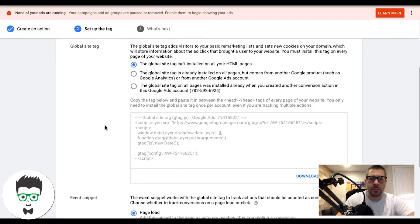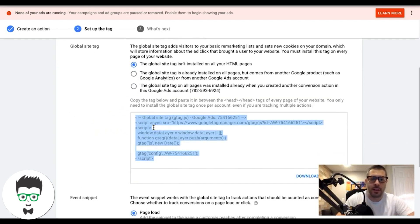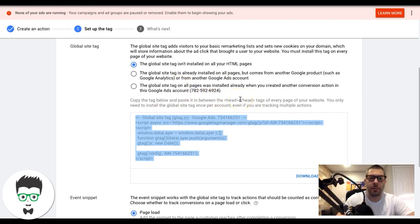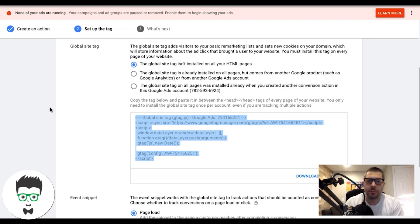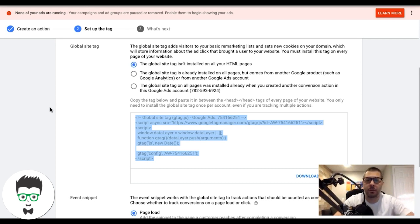We're going to install the tag ourselves. Copy this global site tag and paste it in the head section of every single page of your website. If you're using WordPress, there are plugins that let you paste a code across all pages and posts. You can also go into pages manually and paste it. It's important to understand you have to put this tag on the thank you page as well, otherwise it won't track conversions correctly.